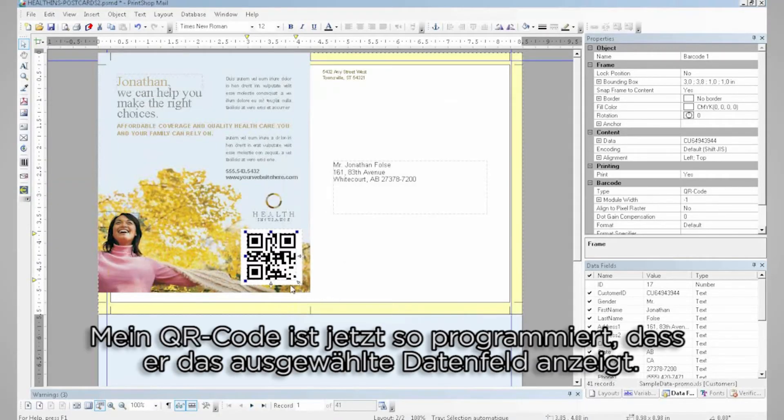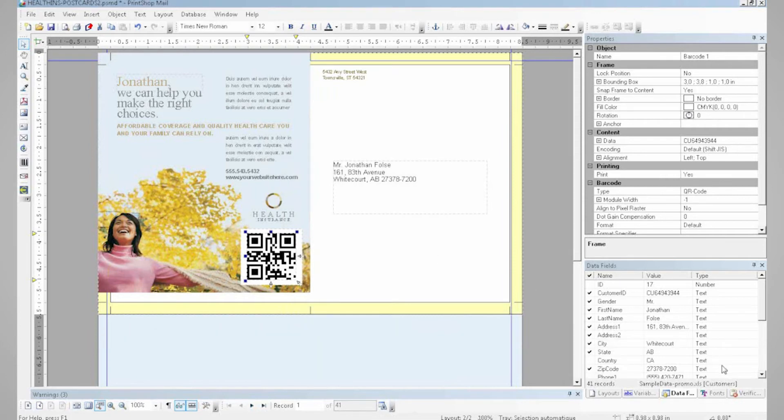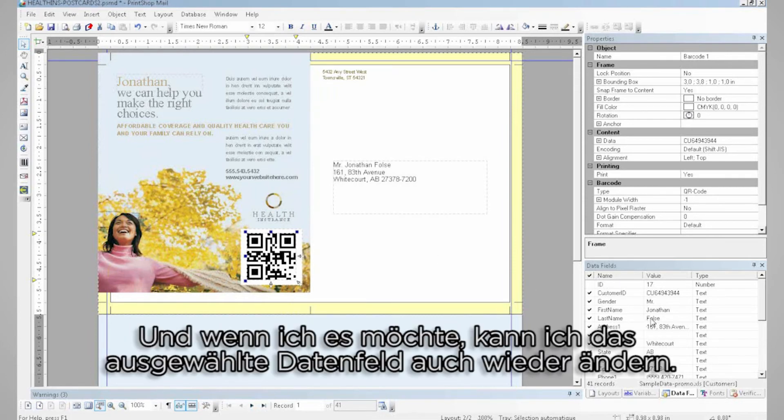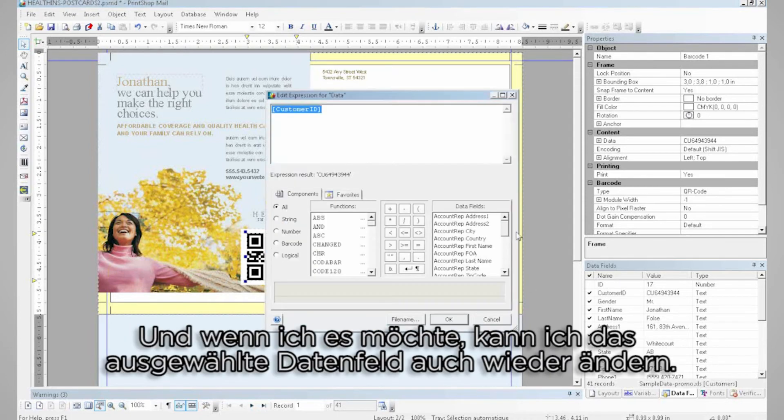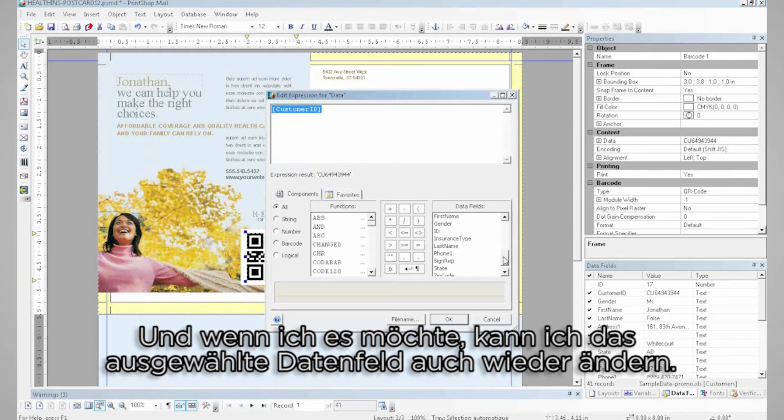My QR code now is programmed to display the selected data field. And if I wanted to, I can certainly change the data field selected to pick up another one.